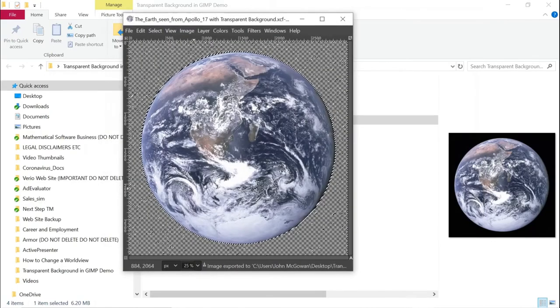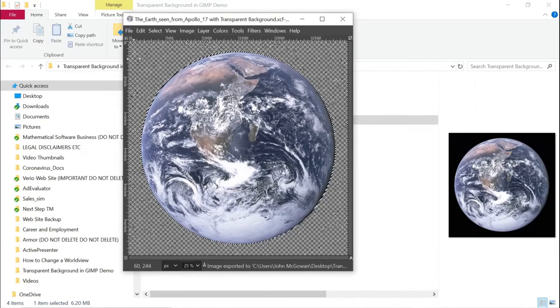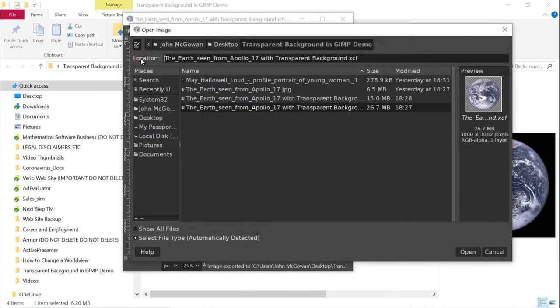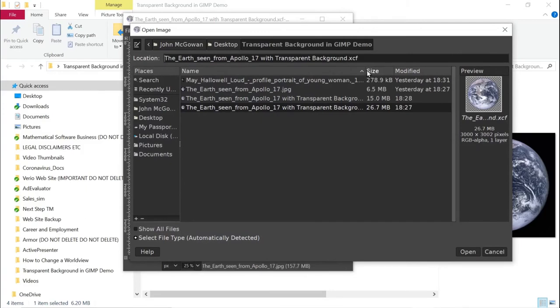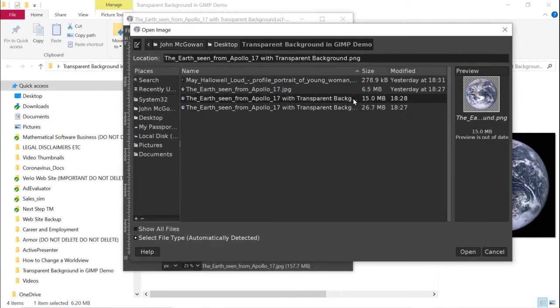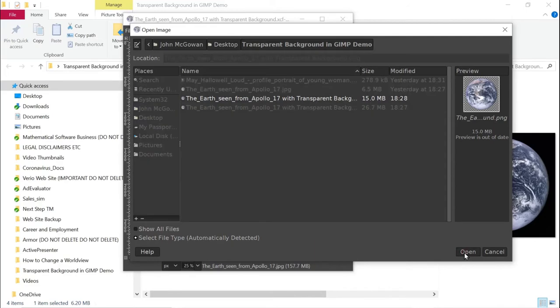Now what I want to do is I'm going to open the PNG file that I created here. So this is the PNG file. I'm going to open that.